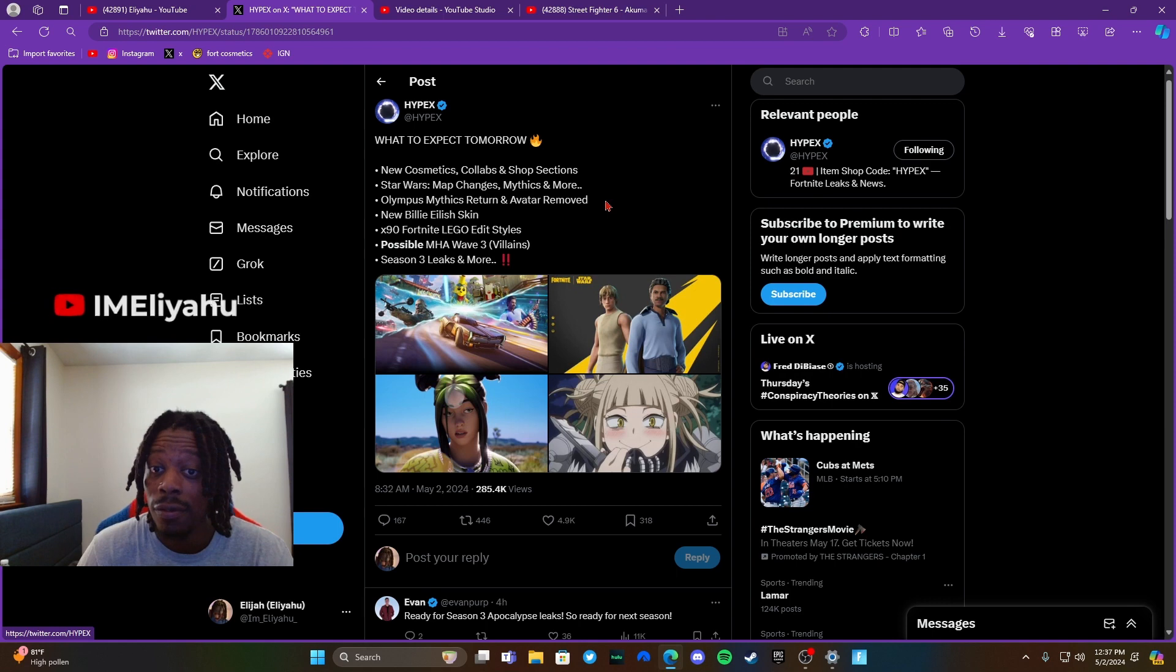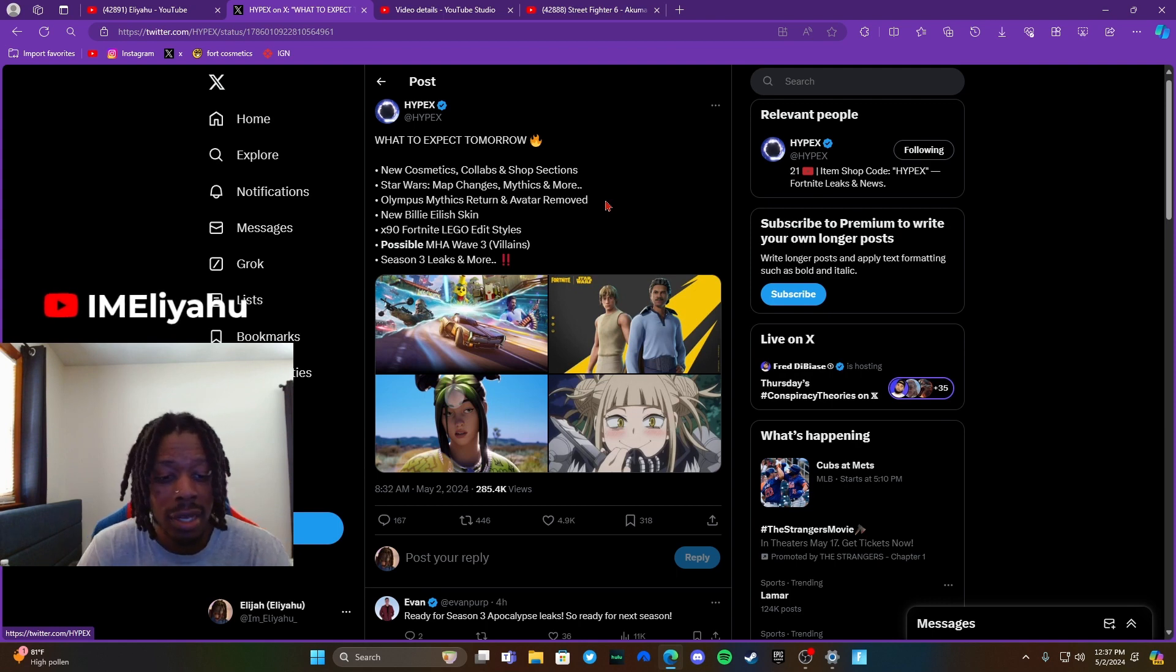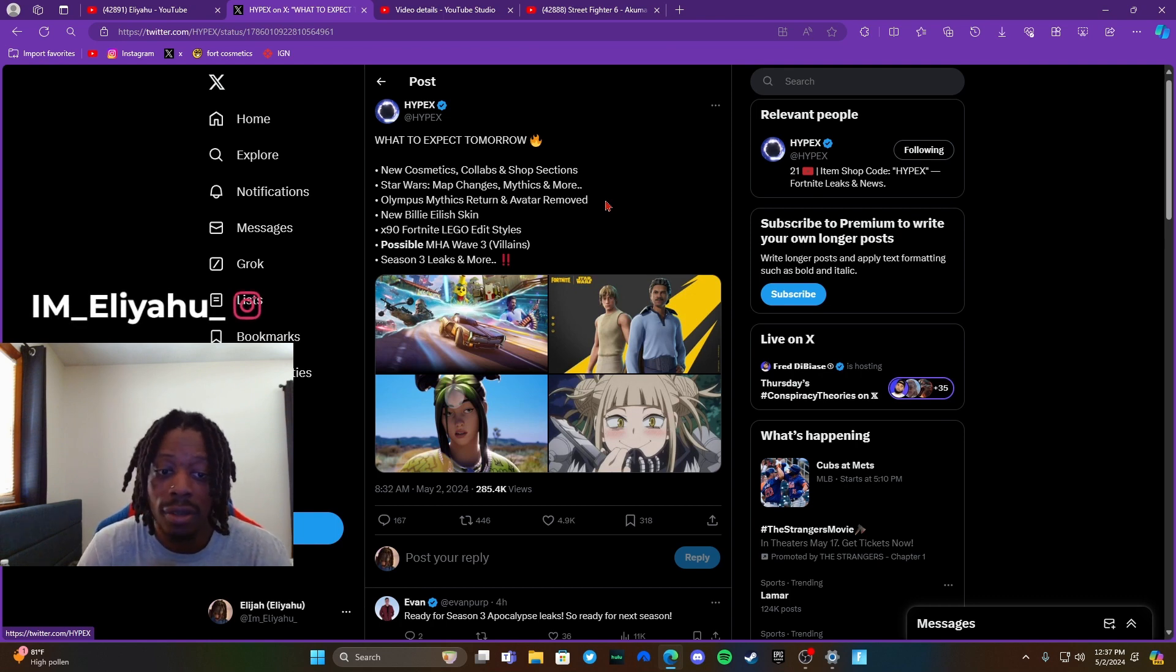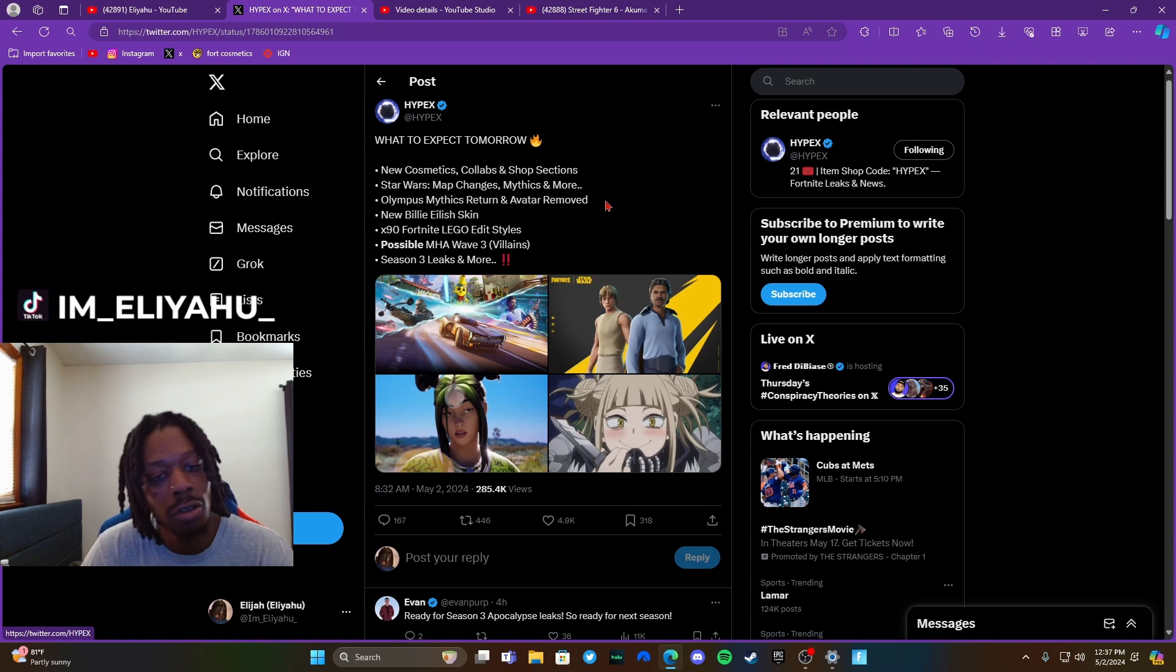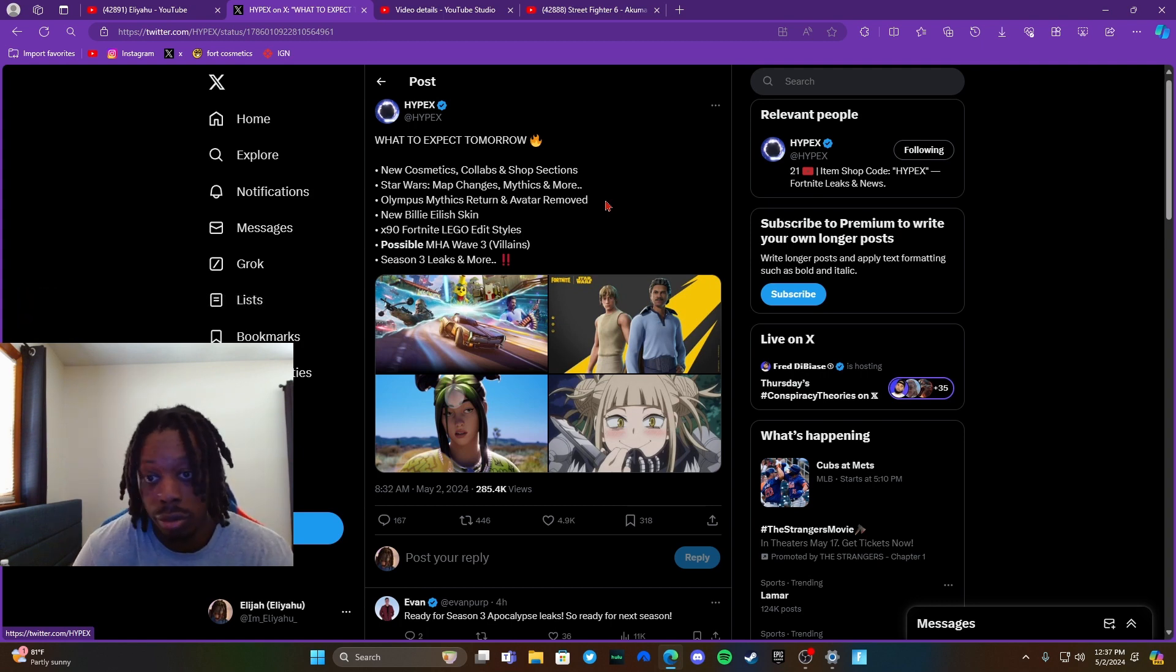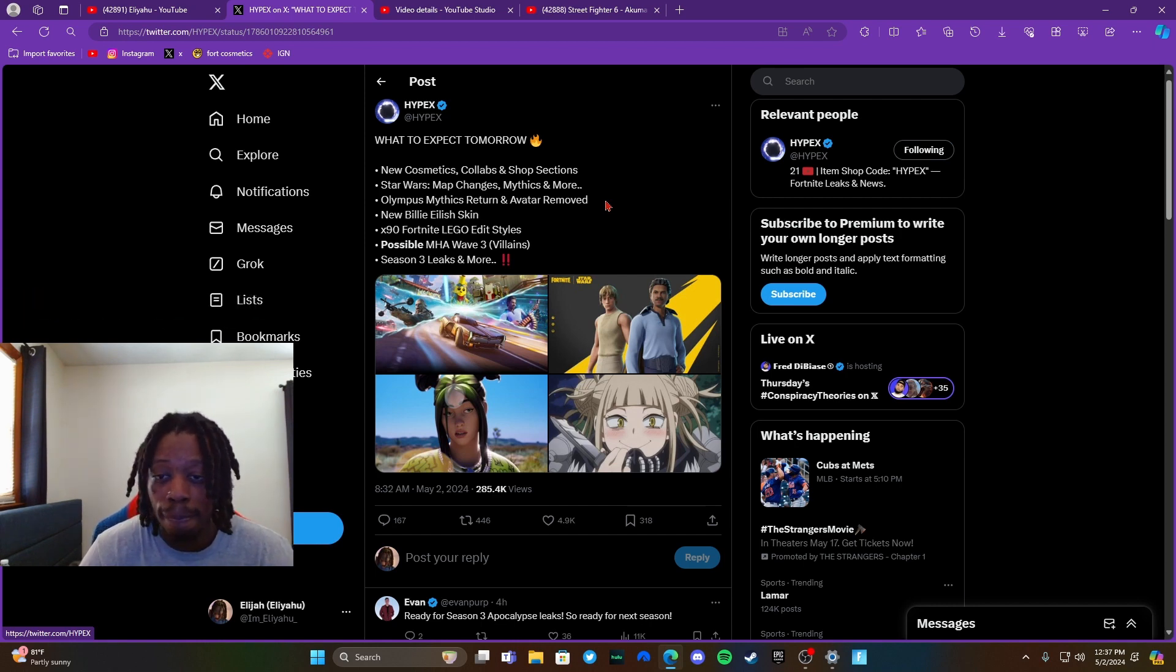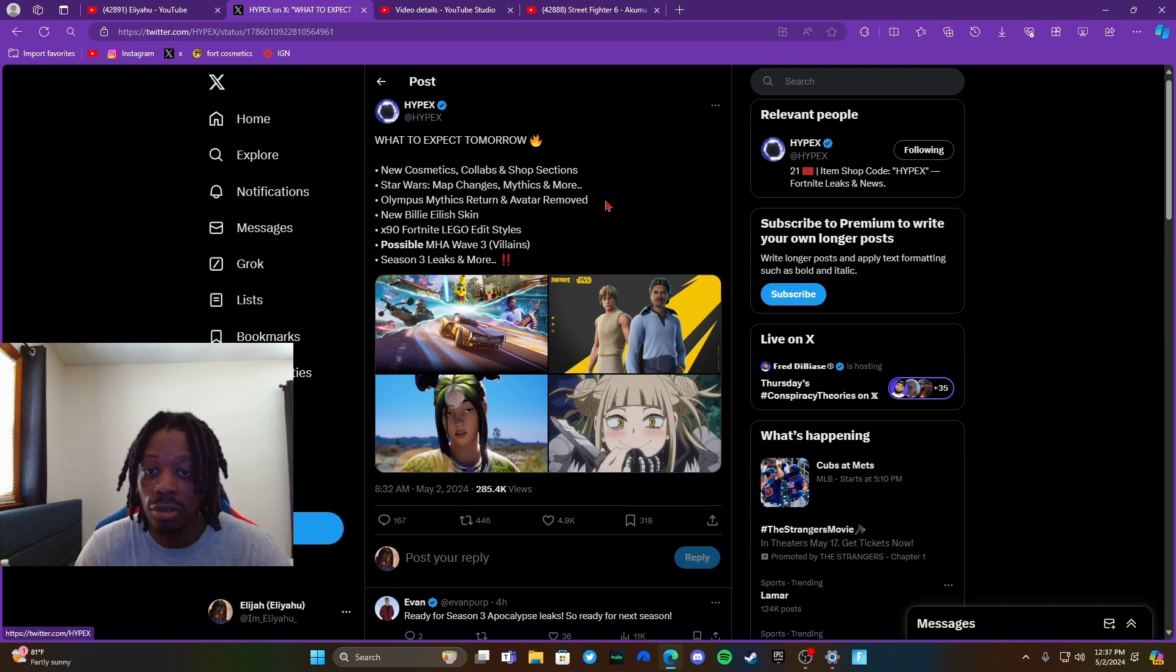Alright, what to expect: new cosmetics, collab and shop selections, Star Wars of course, the Olympus Mythics return, Avatar removed. So man, if you didn't get the Avatar stuff done yet, you gotta get it done because it's leaving. The mythics gonna be gone forever unless they do a part two of Avatar, but who knows the likelihood of that. 90 plus Lego styles added, possible My Hero Academia wave three for the villains, that'll be tough. Season 3 leaks and more.